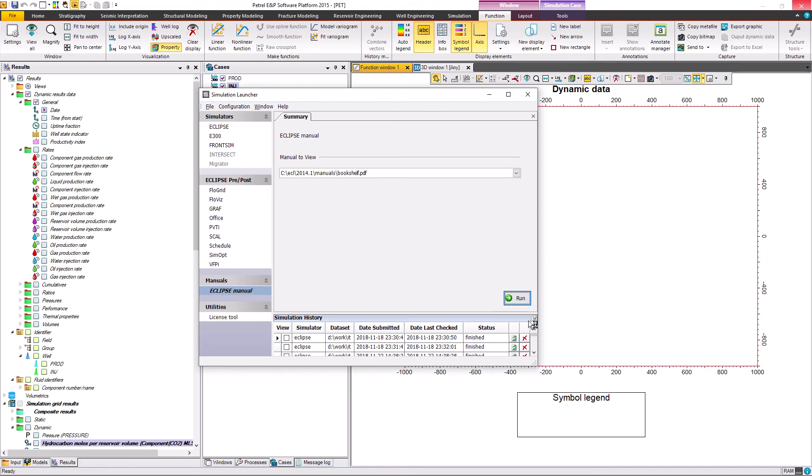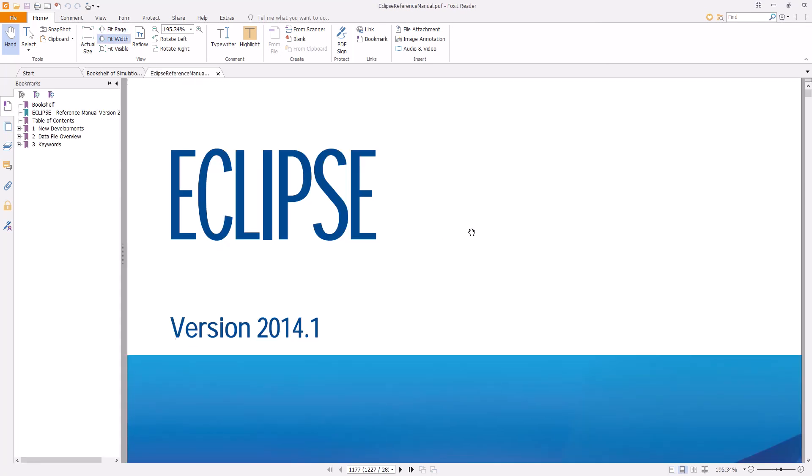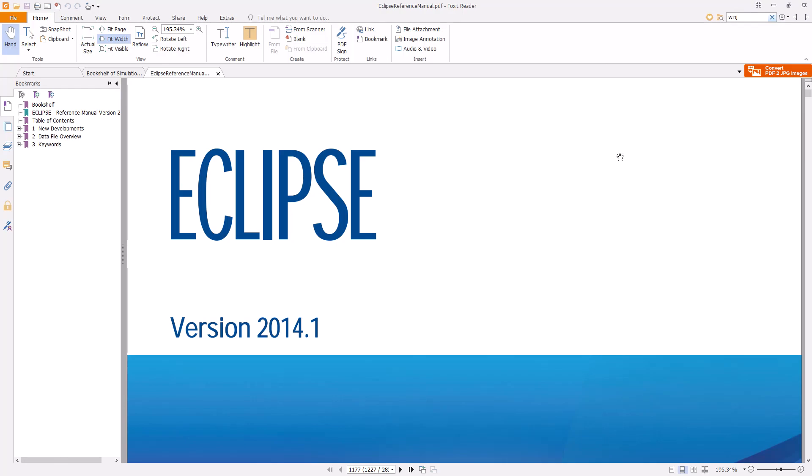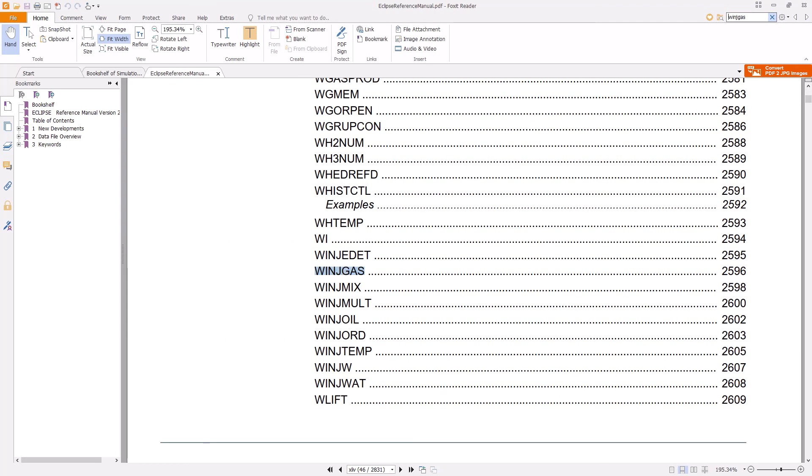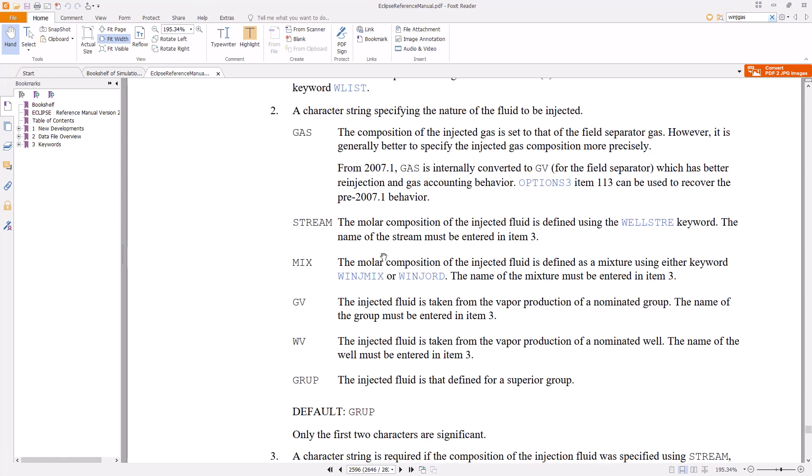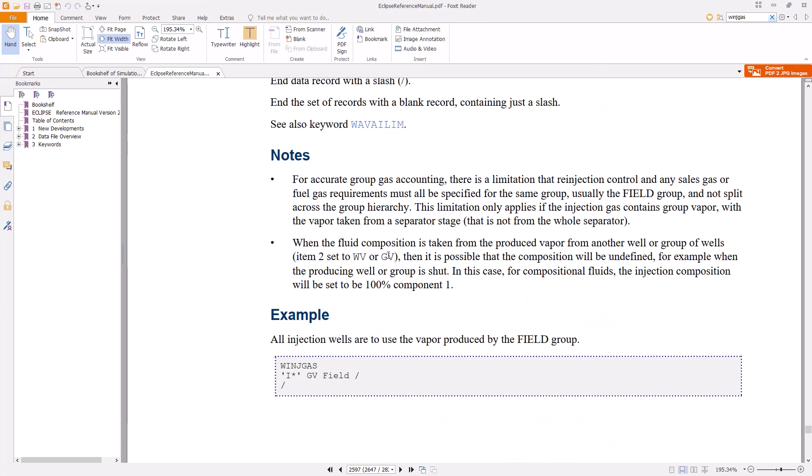If you want to know what each keyword means, you can use simulation launcher from the Eclipse, go to the manual run, and go to Eclipse reference manual. See for the keyword that you are curious to know. In my example, let's say we want to see what is well injection gas. Go to the keyword and read what does it mean and the format it required to run as you propose in the simulation.